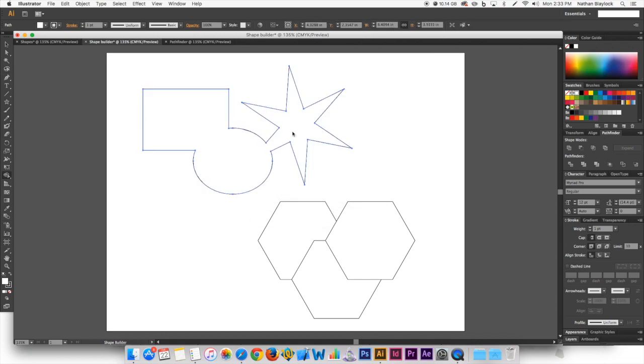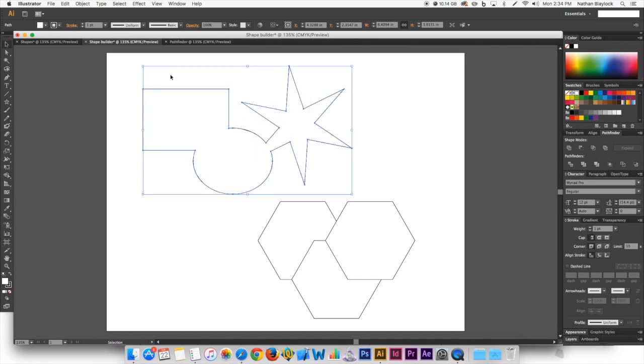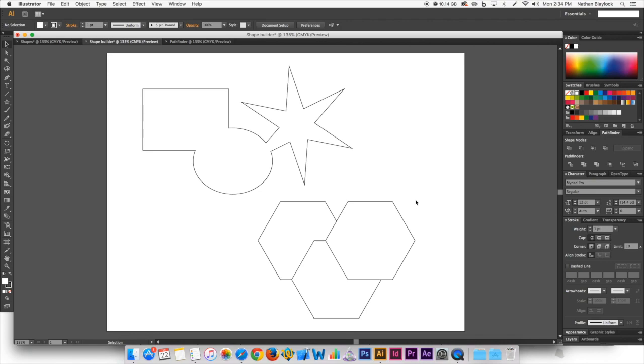So now we have one shape out of three different shapes, so that's pretty cool. So what happens if you want to actually take a little piece out of the shape?